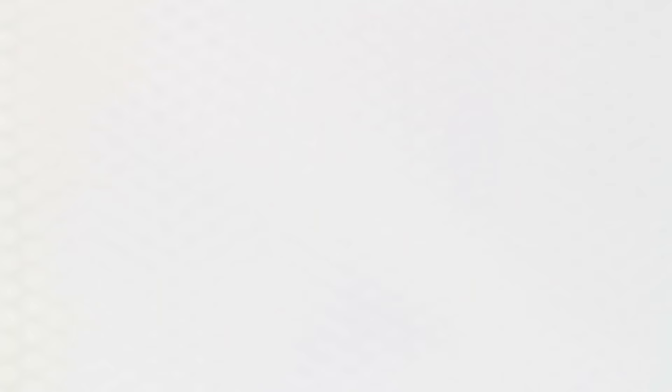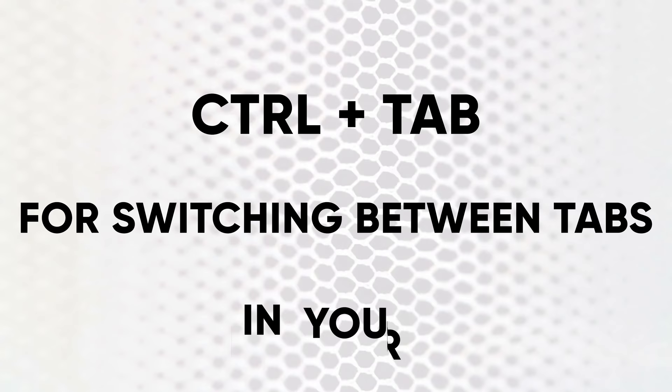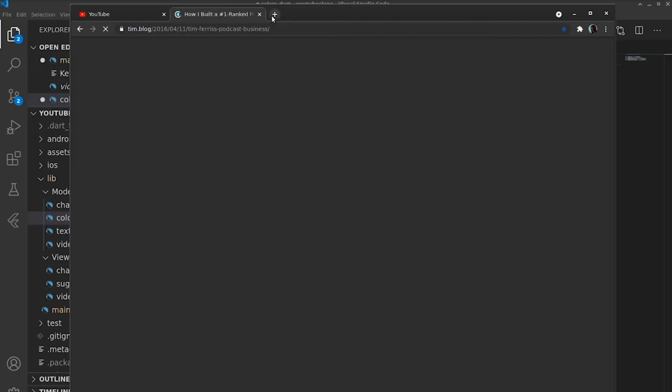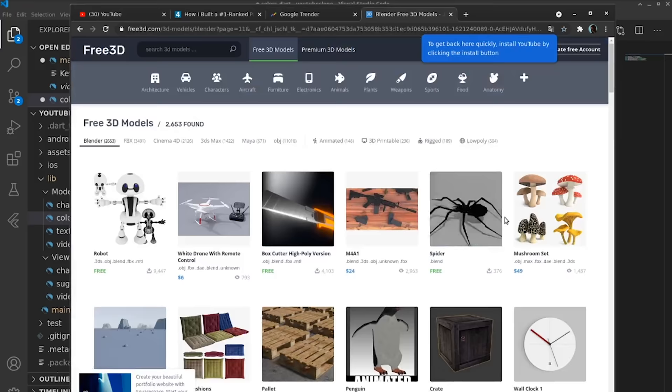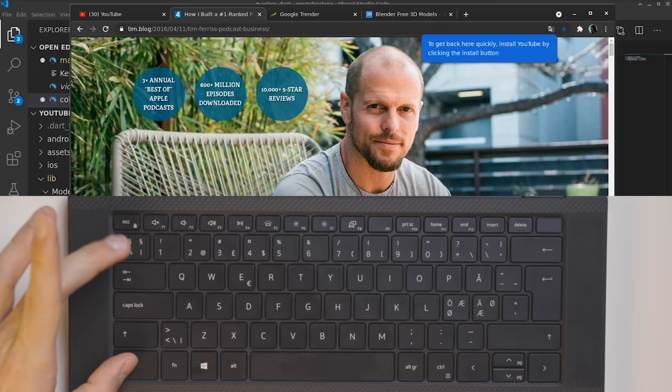Next we have number five, which is Control plus Tab for switching between tabs in your browser or any other window. Again, most people know this one, but for everyone who doesn't know it, it would be insane to skip over it since it's super useful. So if you don't use it, then start using it. You can also add Shift to actually go backwards.